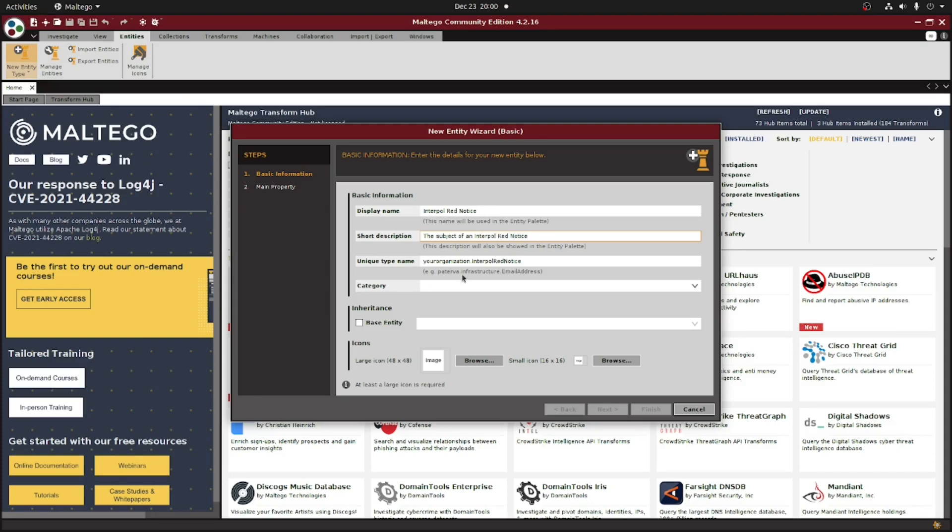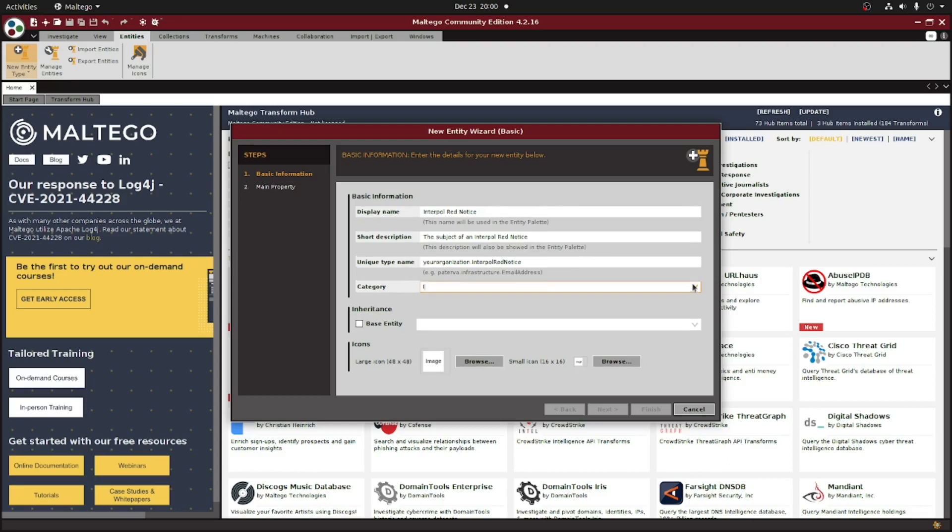Under Category, you can either type in a new category or choose one that already exists from the drop-down menu. This is just to help you with organizing all the different entities that you have. Since none of them here are ones that I actually want, and later I might decide I want to add other types of Interpol notices, I'm just going to create a new category and title it as Interpol.